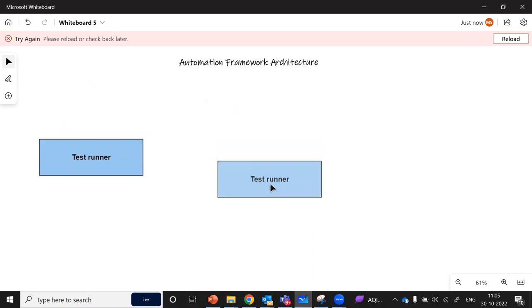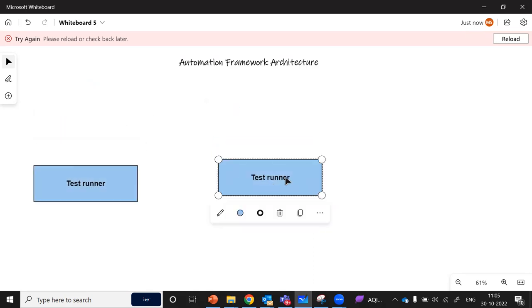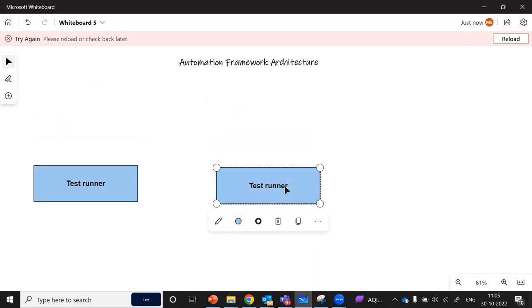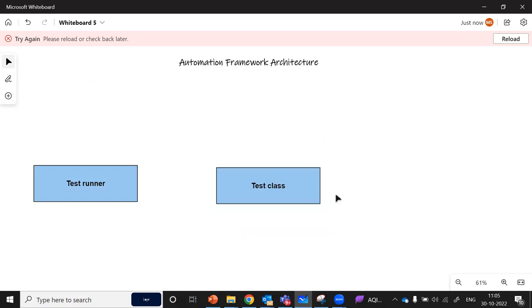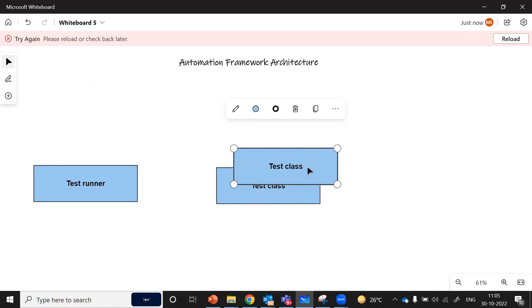After this, the second module is our test class. The test class is that particular class or test module which contains all of the test cases — basically all of the actual test cases which are going to be executed.